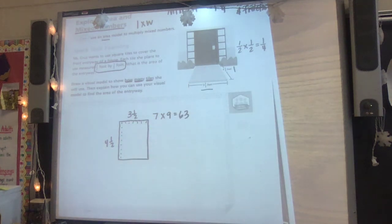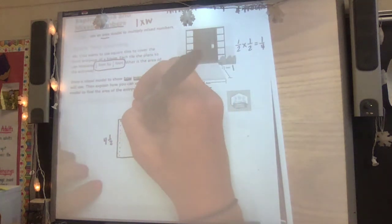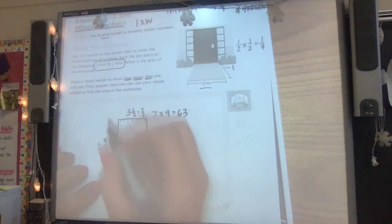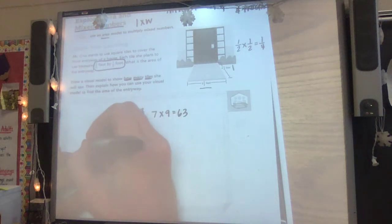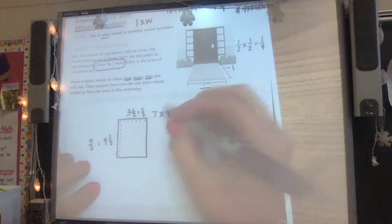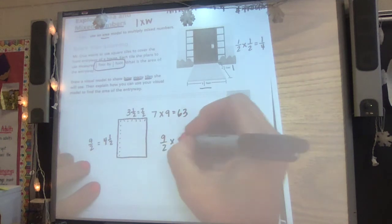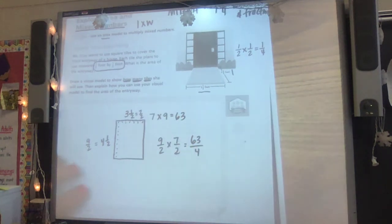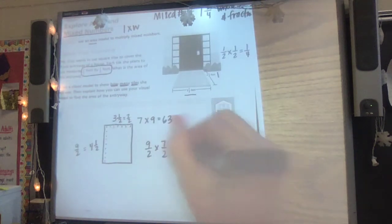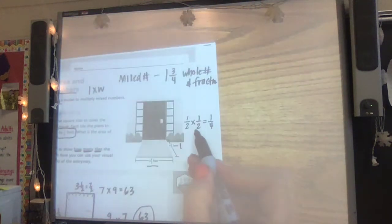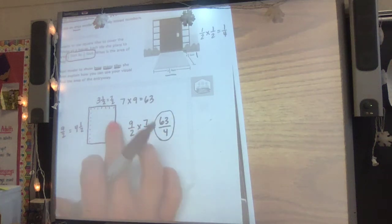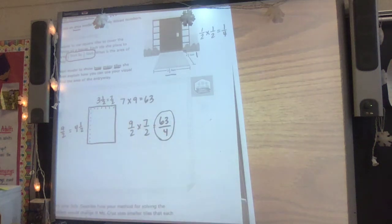There are 63 tiles in here because this is seven halves, and we know this would be two times four is eight plus one is nine halves. Nine halves times seven halves is 63 fourths, and the reason it's fourths is because we knew a half times a half is a fourth. So every little square represents fourths.